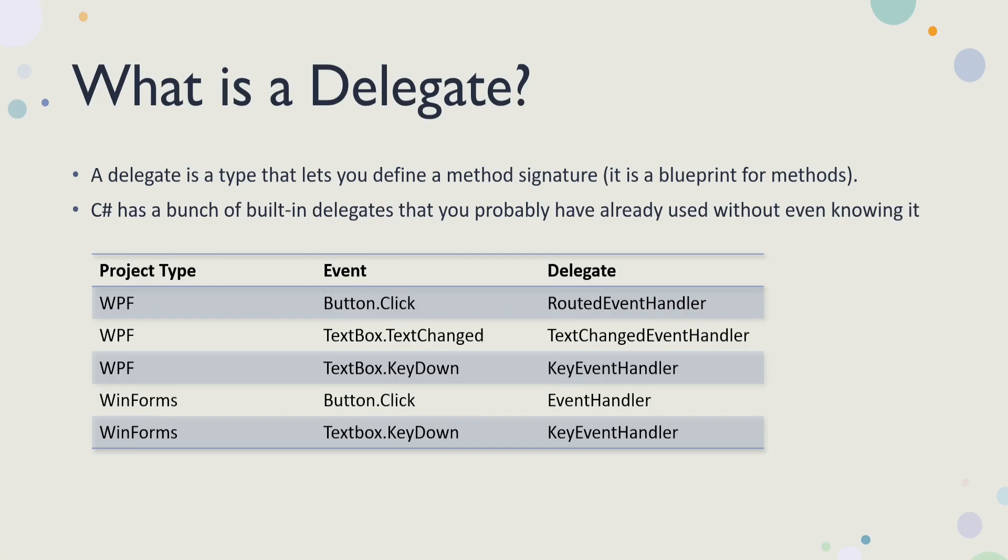Because a delegate is a type that lets you define a method signature. A delegate essentially is a blueprint for a method signature. You've probably used a bunch of delegates before whenever you're hooking up like click events, text changed events, or key down events in your .NET applications.